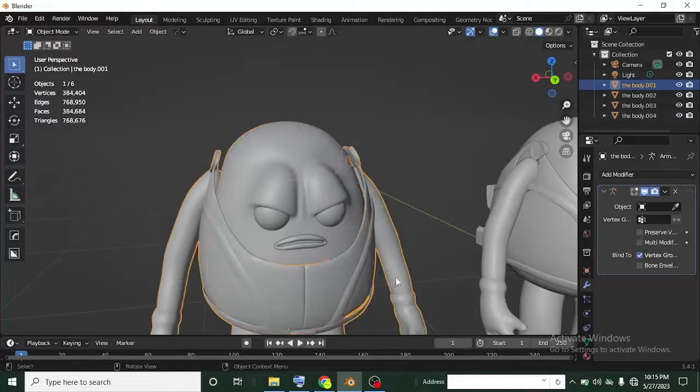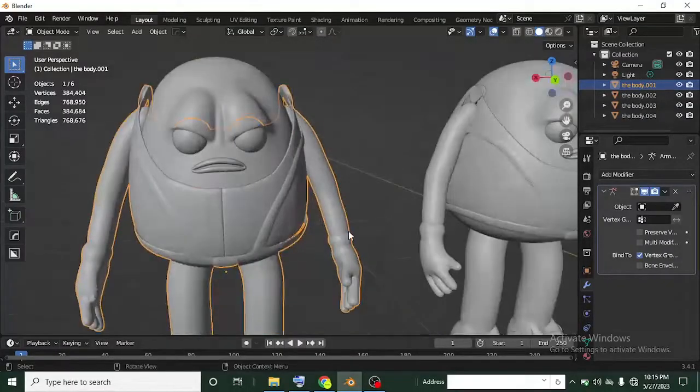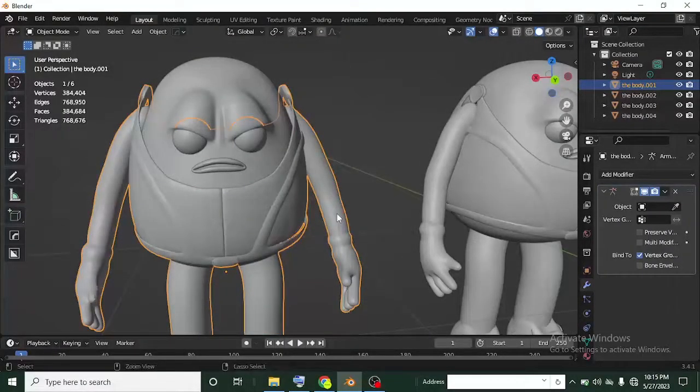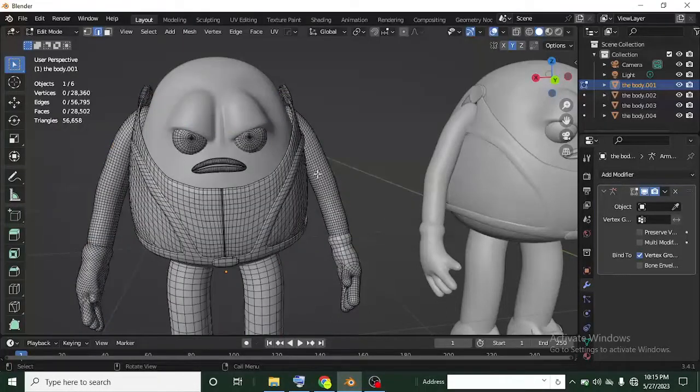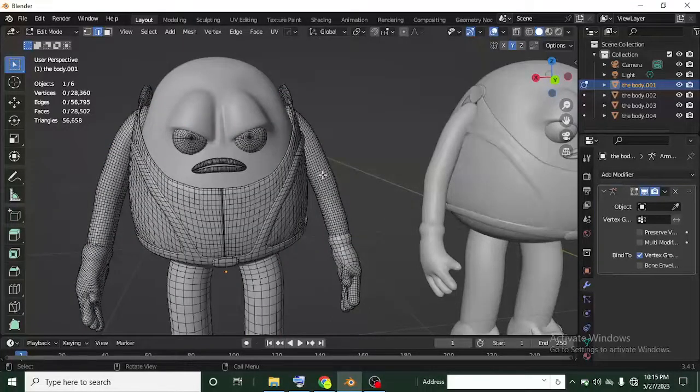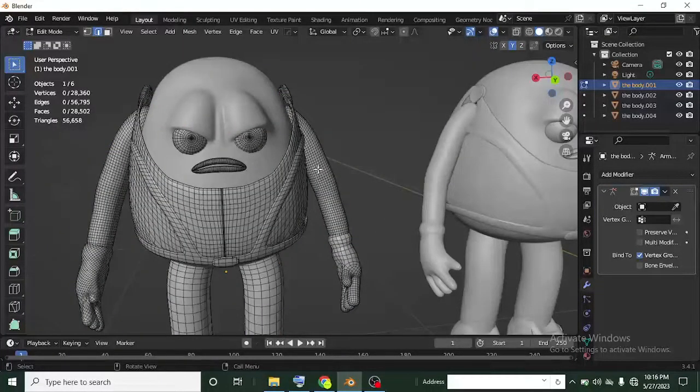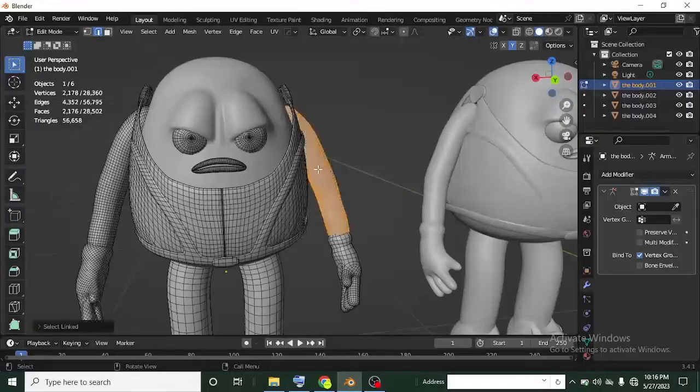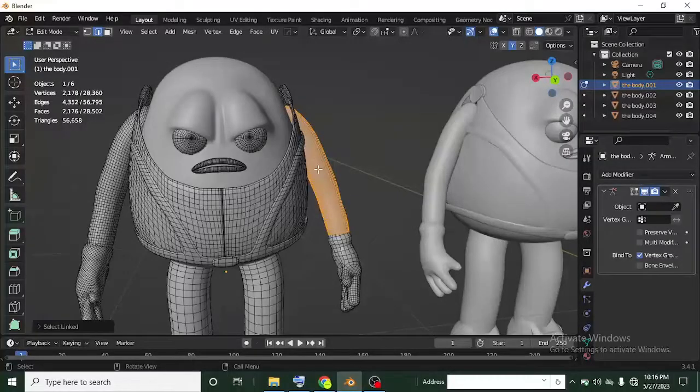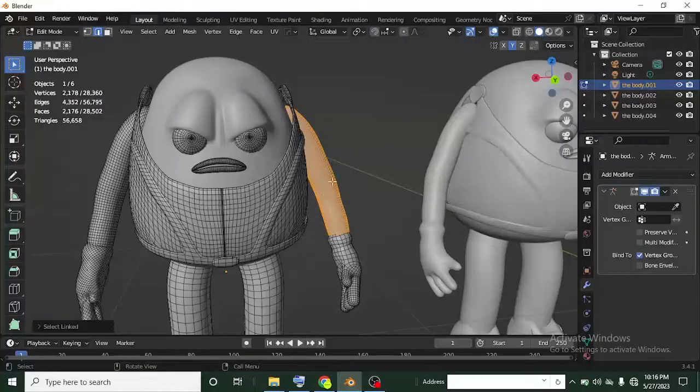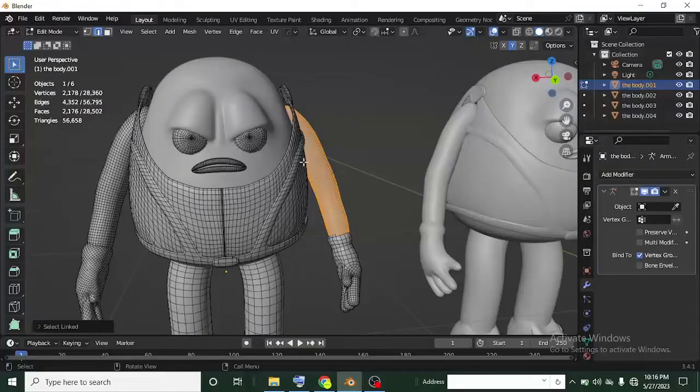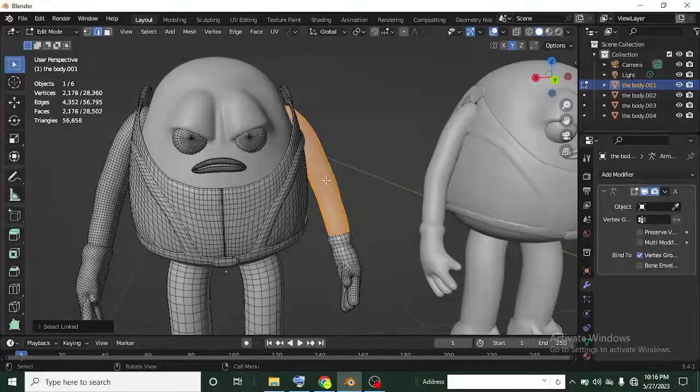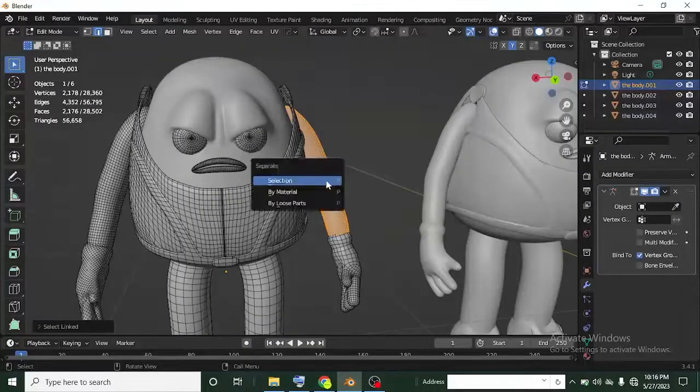If you don't know how to separate it, this one is already separated. Just left click on the one that is not separated, Control Tab, and head over to edit mode. Keep your cursor on that object or mesh, then left click and press L to select that hand or whatever it is.